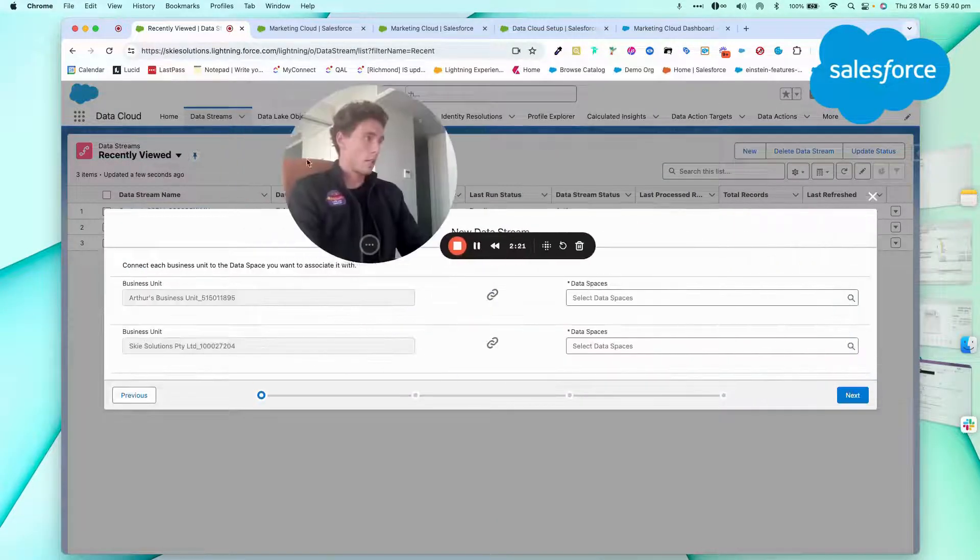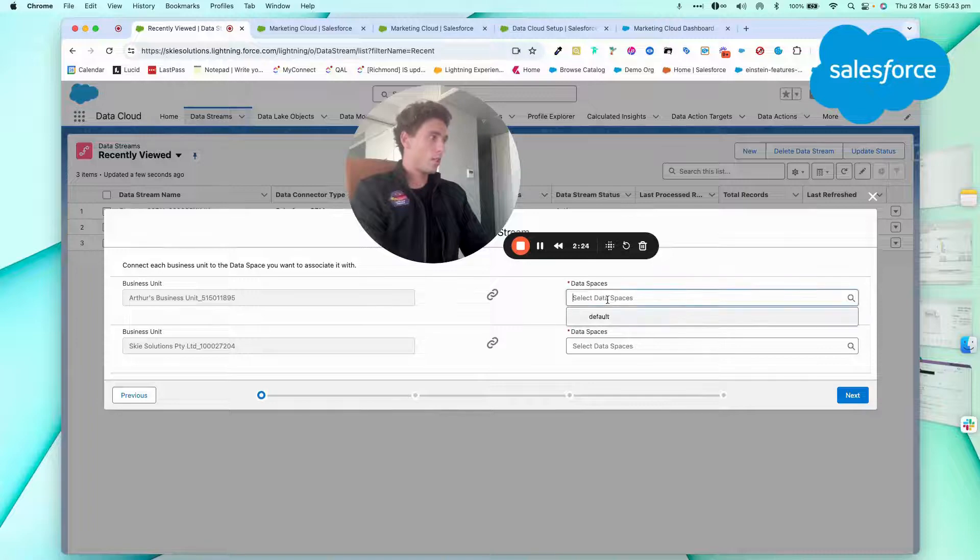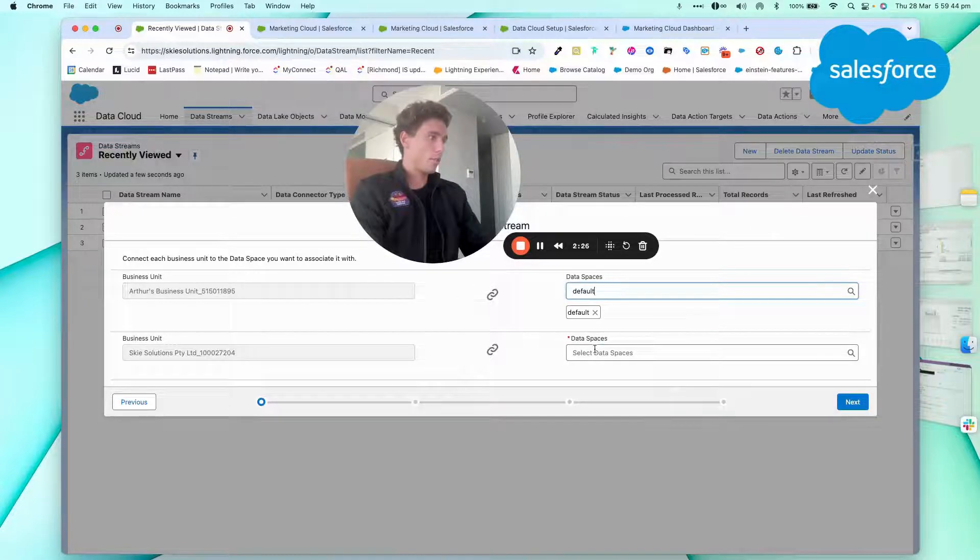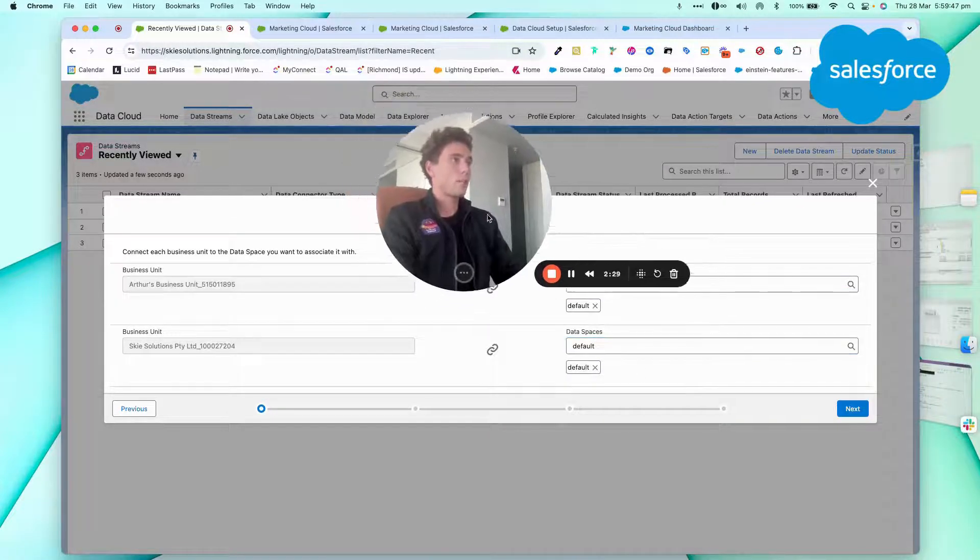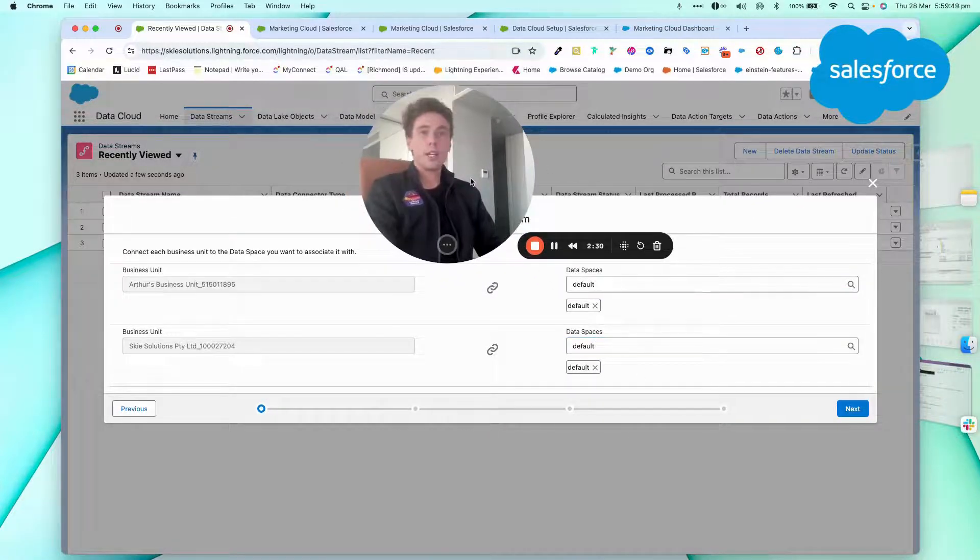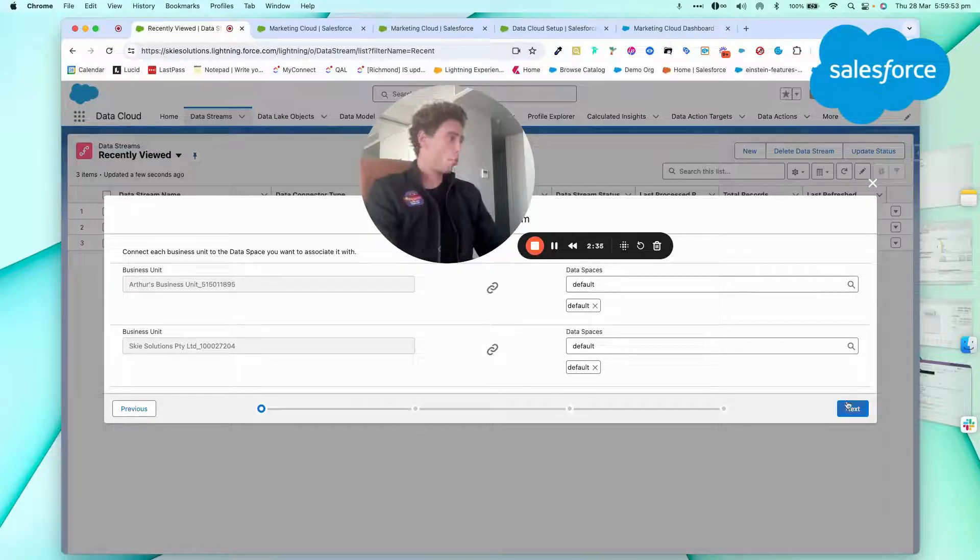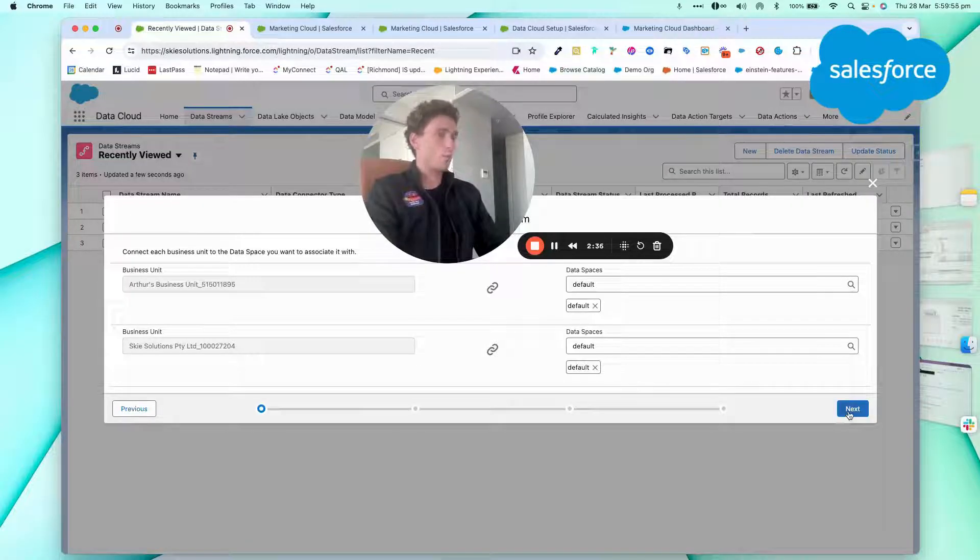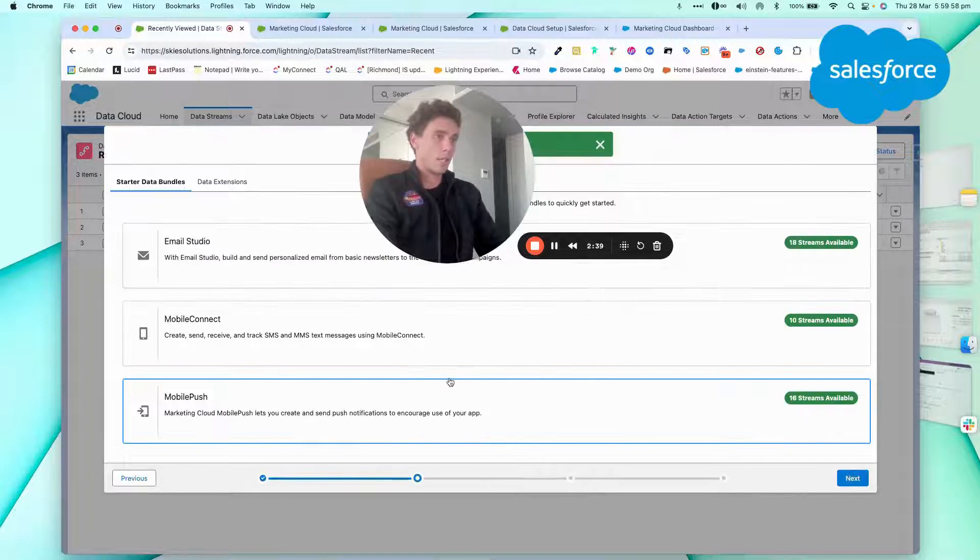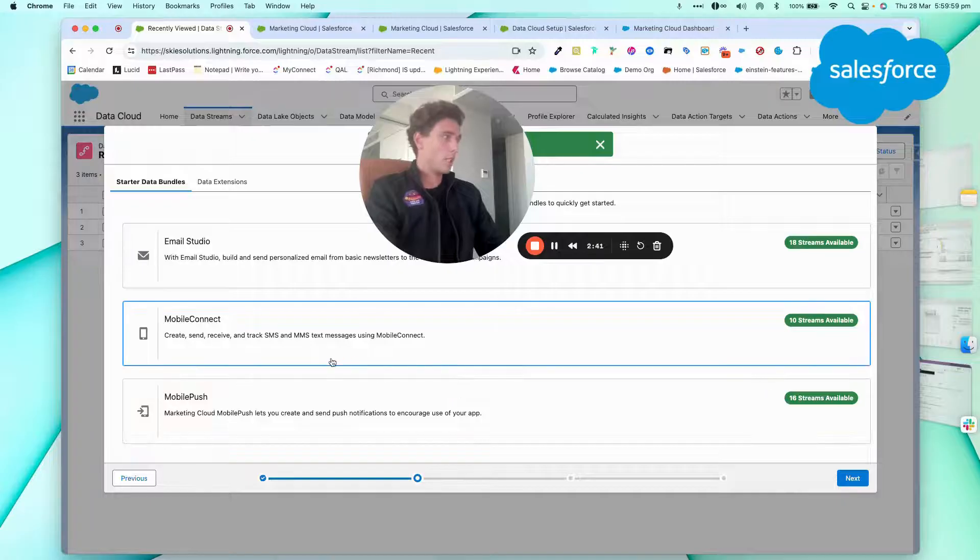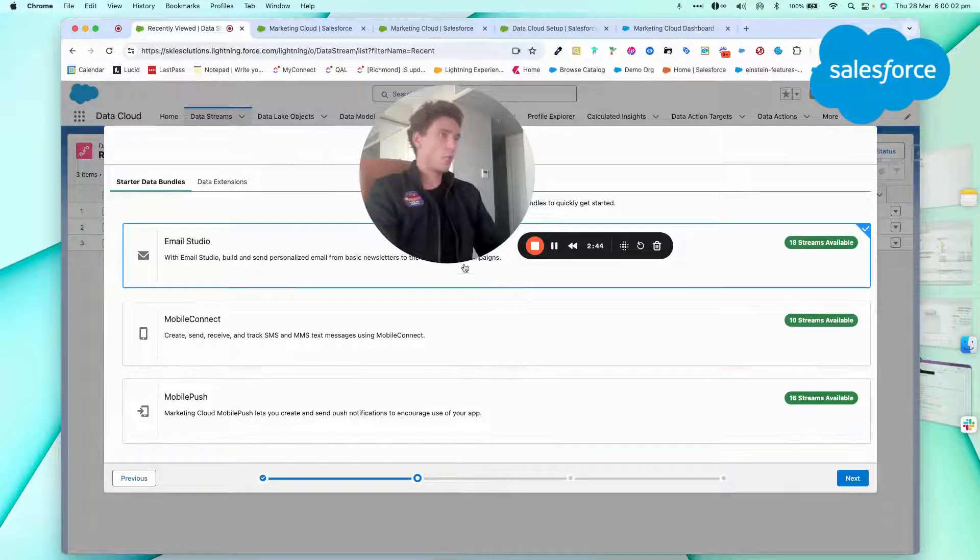I can click next. I will choose a data space. So it will be default and here default. A data space is where, like a bucket for your team and for your data. So if you have different brands, for example, you can get different spaces. Here, I would be interested to have email studio only.